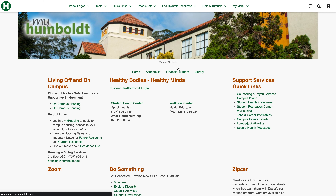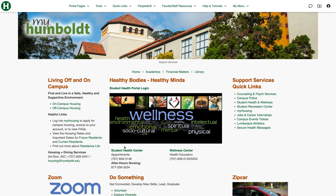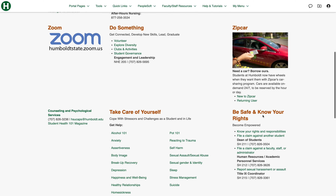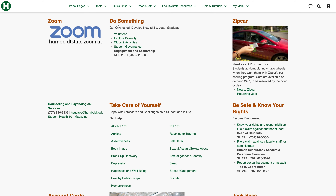Last we've got support services. This page has everything including housing over here, the Student Health Center and Wellness Center contact information, and quick links for different support services like campus police, counseling and psych services, the recreation center, housing once again, and job and career internships. Scrolling down a bit you can get connected by volunteering, being part of clubs and activities, or student governance.